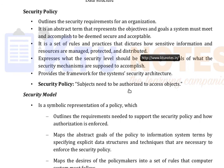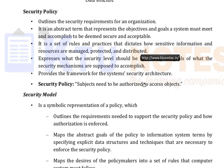For example, subjects need to be authorized to access objects. Subjects are users. Users need to be authorized to access some data — for example, a file. Users need to be authorized to access an object. This is an example of a security policy.